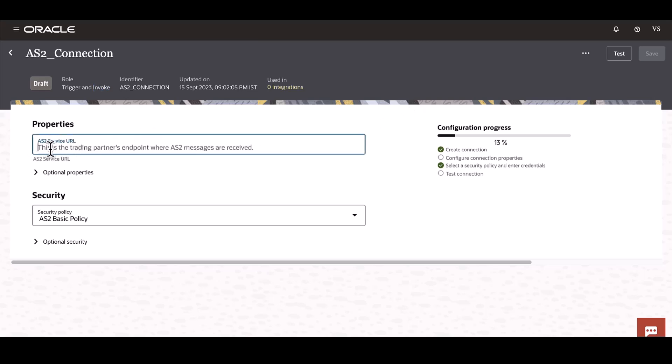The AS2 service URL is basically the trading partner's AS2 endpoint and this will be used to invoke the connection to the trading partner, and it will look something like this.